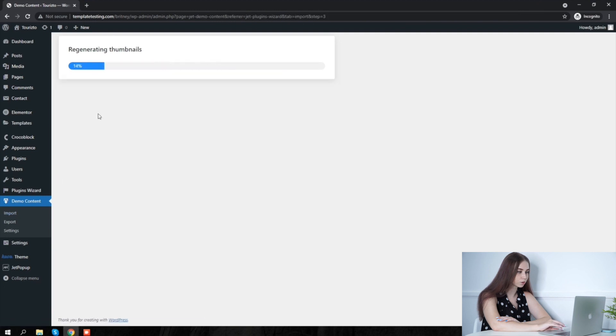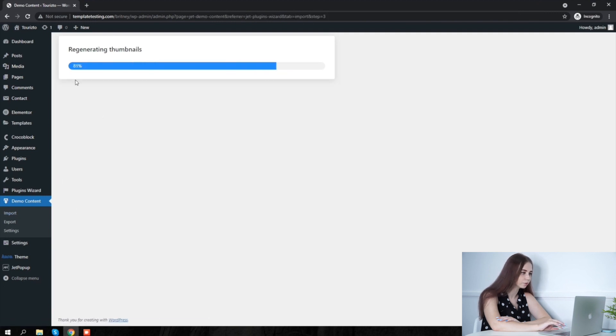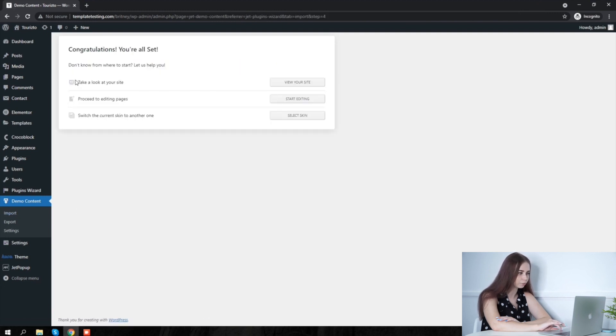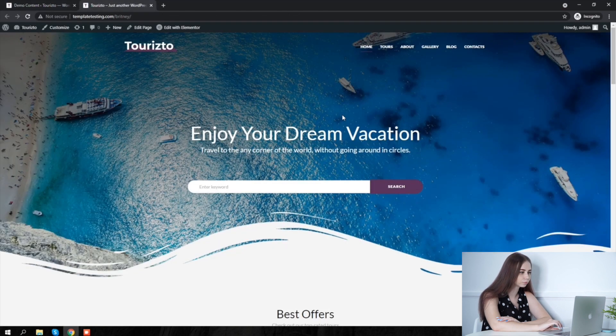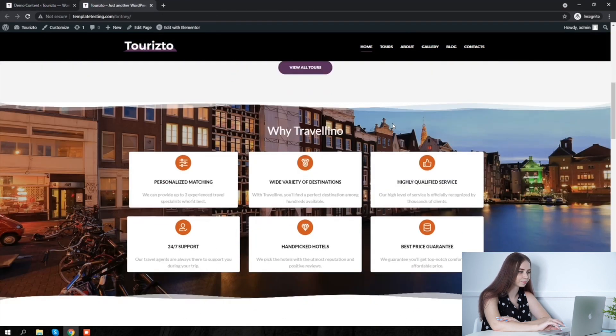So, it's done now. Let's check our template — visit our site. It looks great!